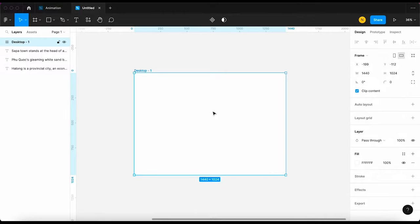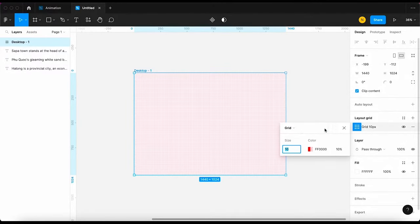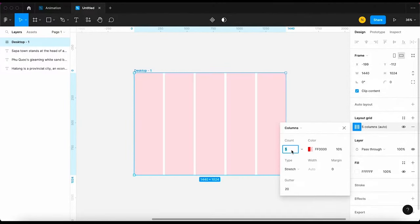I'm gonna use a desktop frame. Next, I'm gonna create a column grid and set it up like this.